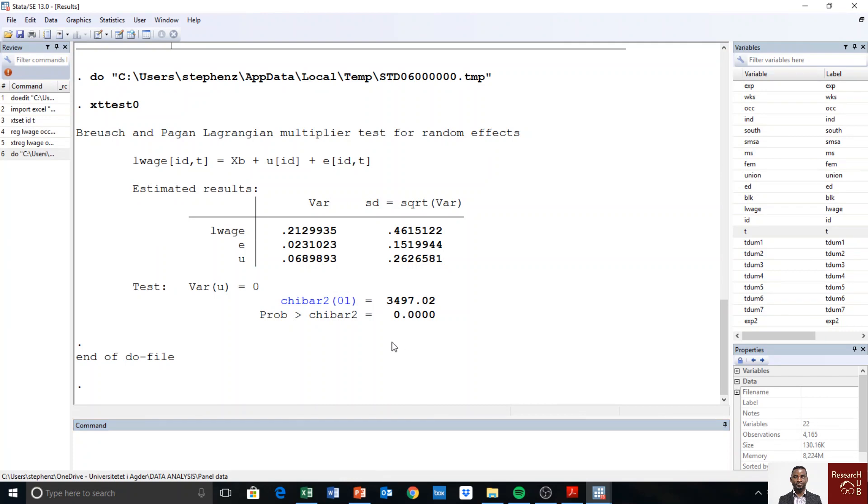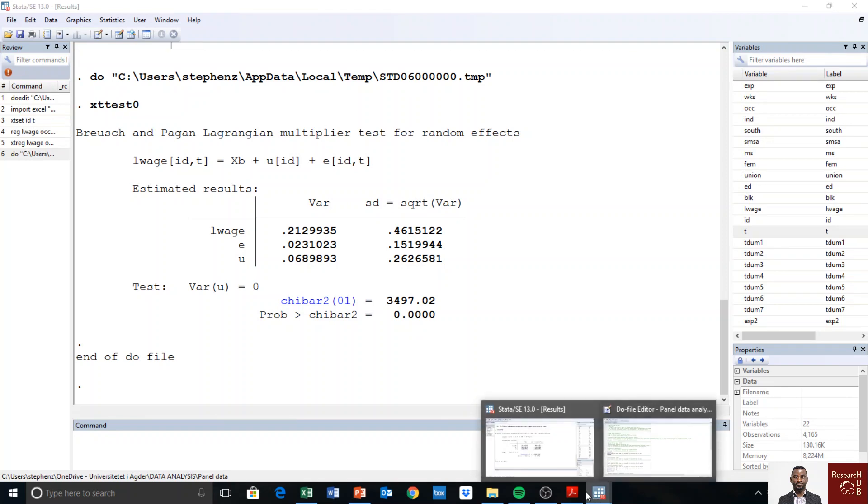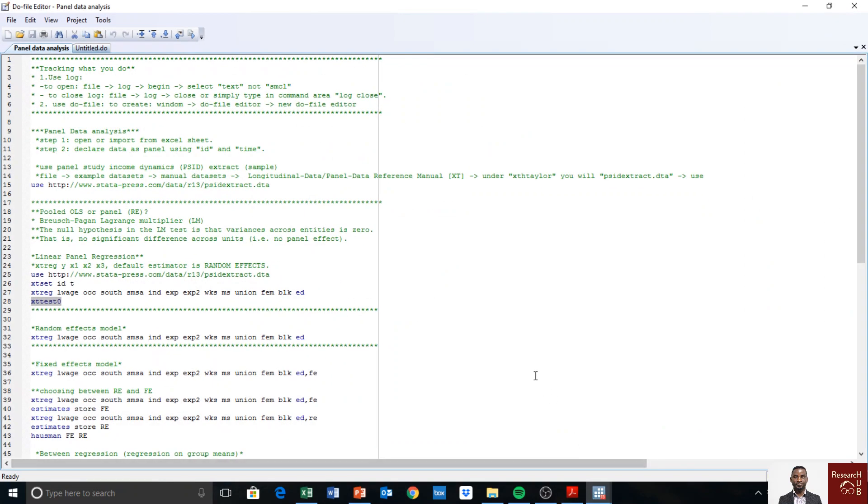Okay, and you see that the p-value is significant. The test is highly significant, which rejects the null hypothesis that there are no variations and the variances are not different. This means that there's a panel effect.